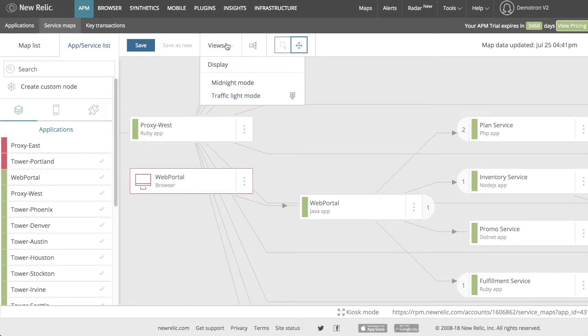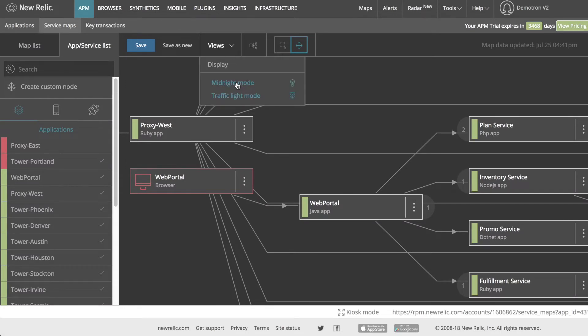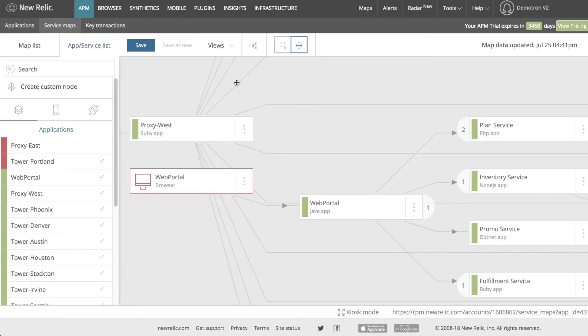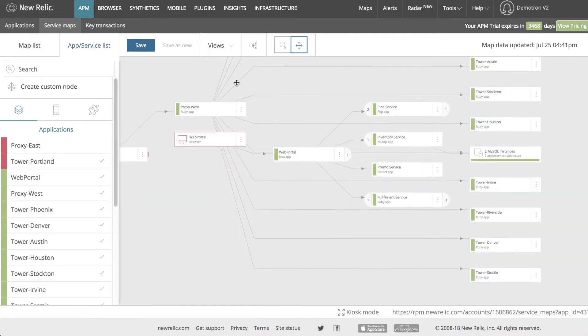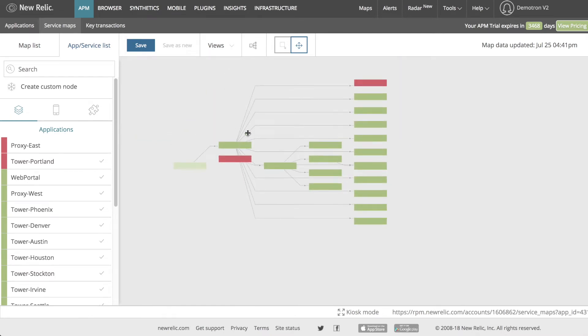Next in the top bar is the view menu, which I can use to customize the appearance of my maps. Midnight mode converts the map to a darker color scheme. Traffic light mode, which is enabled by default, fills each service icon with a solid color for its status when zoomed out, providing a clearer overview of the system health as a whole.